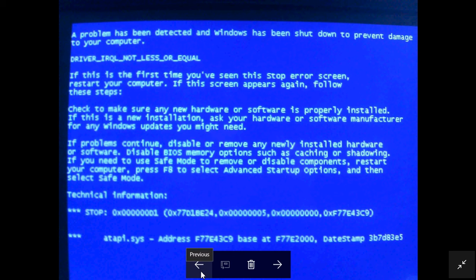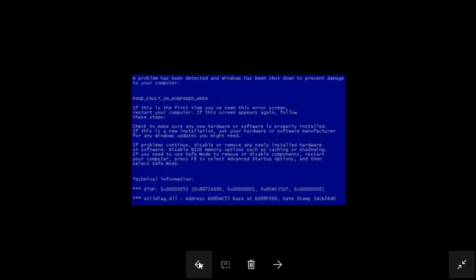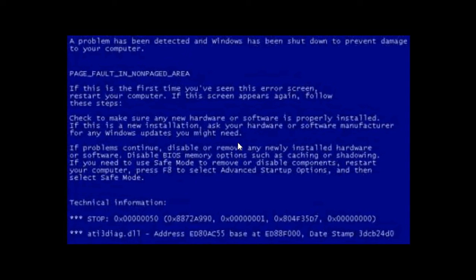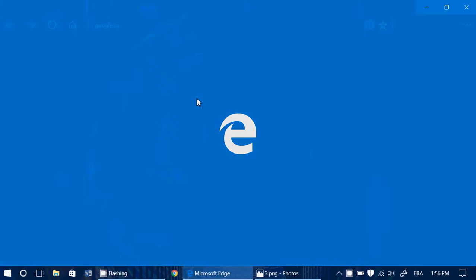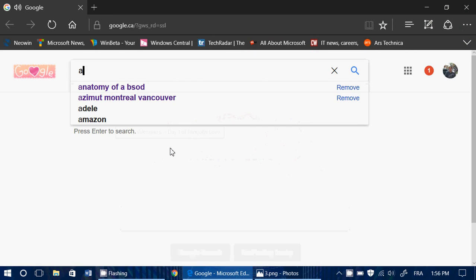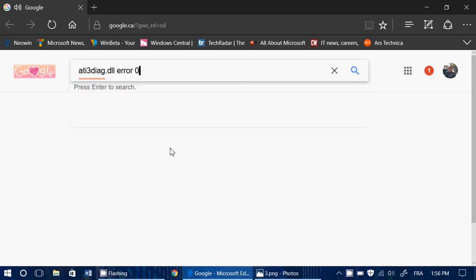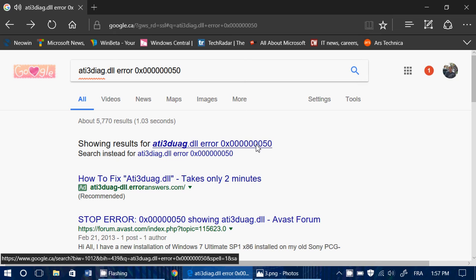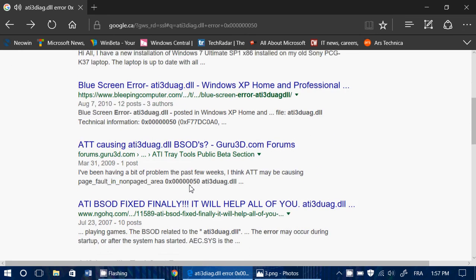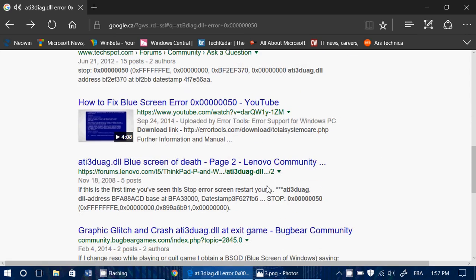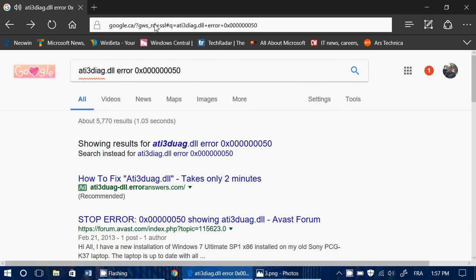You already have some basic information, but the file associated with the stop message is very important. One of the things you want to do if you're plagued with such errors is Google them. For example, if you have this message, you'd go to Google and search something like ATI3DIAG.dll error 0x00000050, and check out where it brings you. Very often it will tell you what the problem is, so check it out — it's one of the things you need to do.